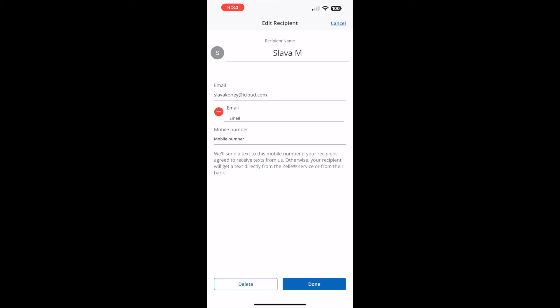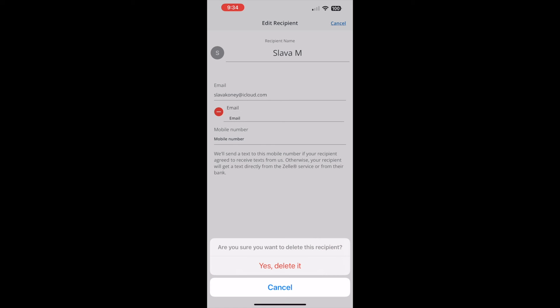Tap on the Delete button. The Chase app will ask you to confirm that you want to delete the recipient. Tap on the red Yes, Delete button.